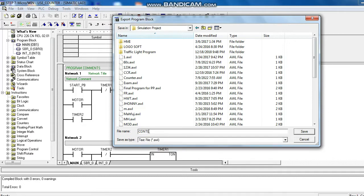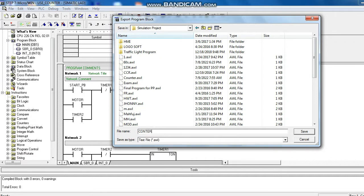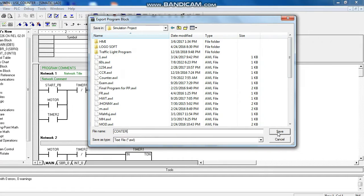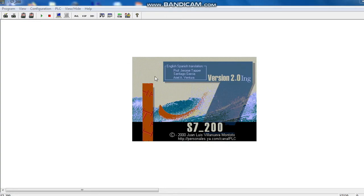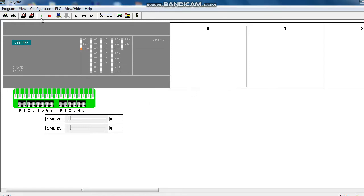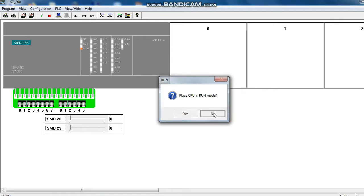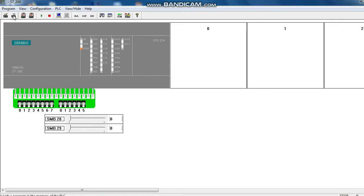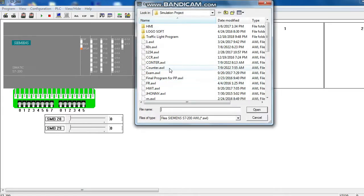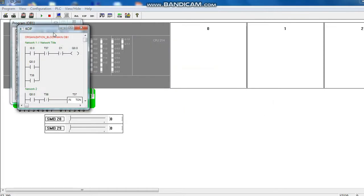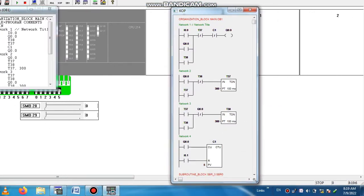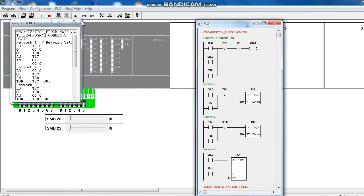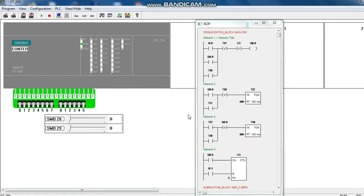Now we want to simulate this program. So we convert this program to OB1. Open the simulator, put the password 6596. Then we have to load the program first. Load program. Name is counter. Open. Put the PLC in run mode.